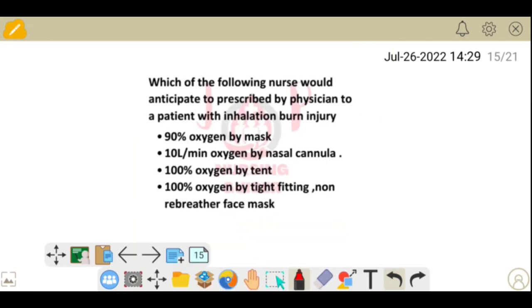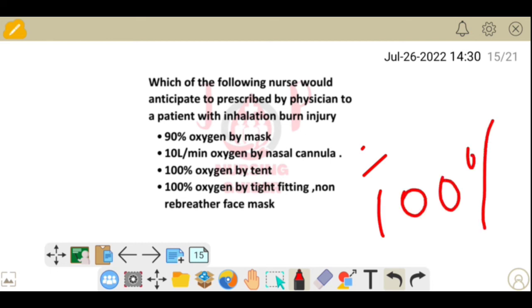Next question: which treatment would a nurse anticipate a physician to prescribe for a patient with inhalation burn injury? Options include 90% oxygen by mask, 10 L/min oxygen by nasal cannula, 100% oxygen by tent, and 100% oxygen by tight-fitting non-rebreather face mask. For inhalation burn injury, 100% oxygen must be given, and the most effective delivery method is the non-rebreather mask. The answer is option D.